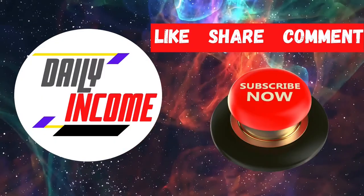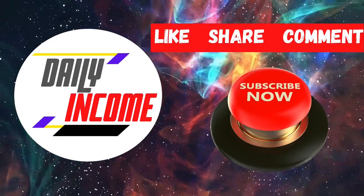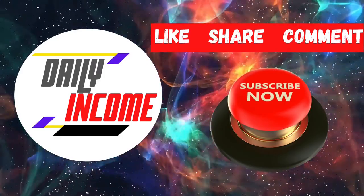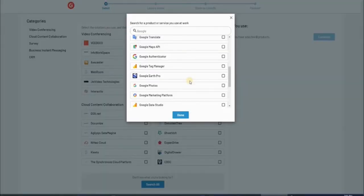If you guys are enjoying this video, don't forget to smash the like button and subscribe to the channel. Now let's get back to the video.